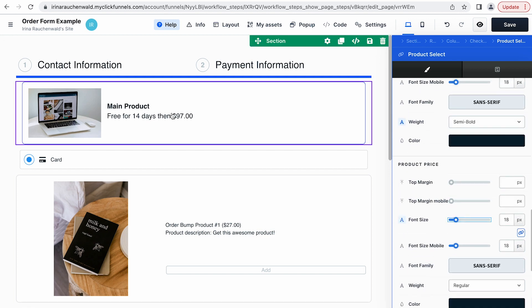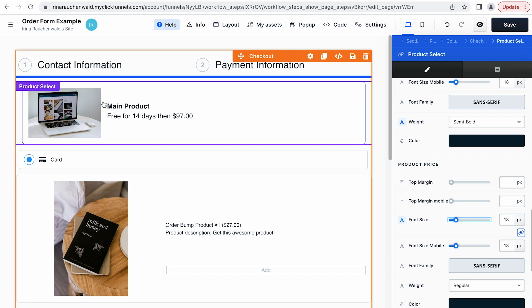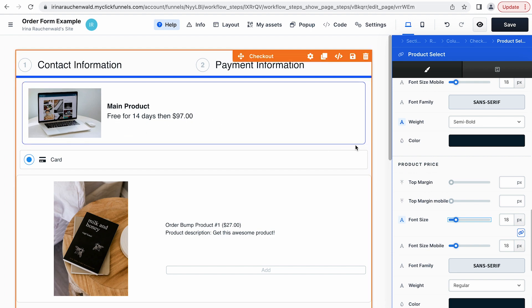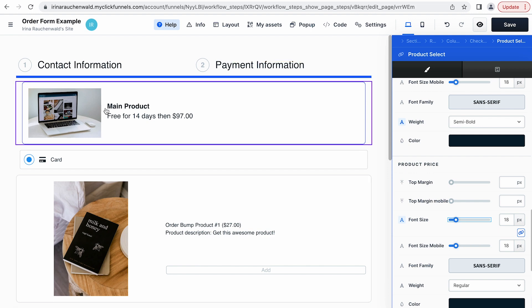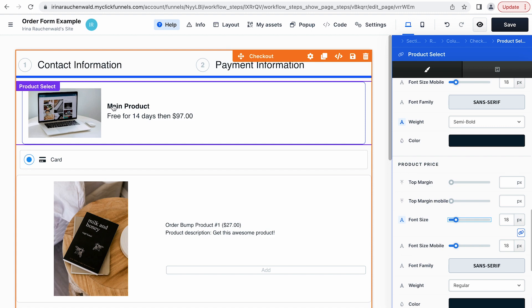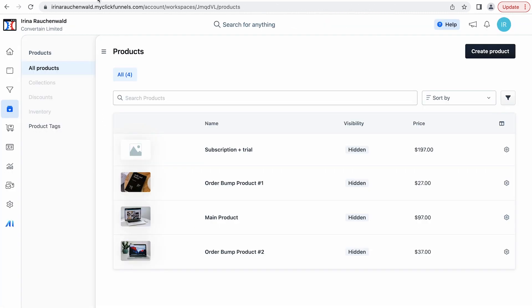By the way, if you want to adjust the look and style of those elements, you can do that directly in the settings of the element in the funnel editor. But if you want to adjust the content — for example, the name of the product, the price, or the image — you would need to do that in the settings of the product, in the products section.